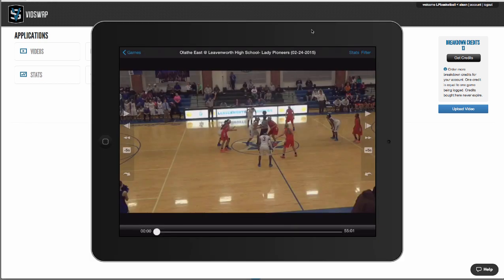Now let's take a quick look at the iOS app. Our app works for both the iPad and the iPhone, and the best thing about our app is you can download video and edits into the app for offline use, so film sessions can be done from anywhere. You can plug your device into a projector or a TV and do film sessions in front of your team.